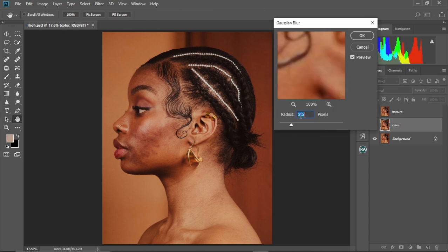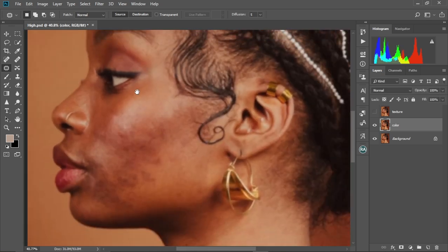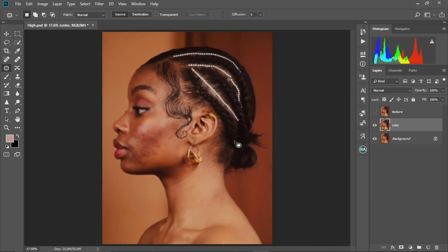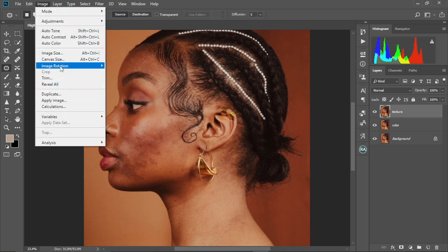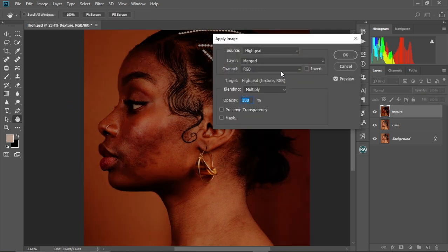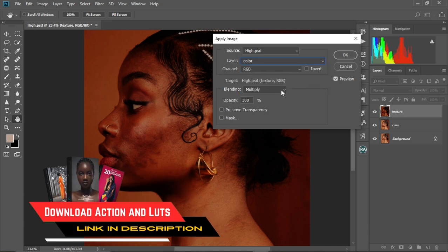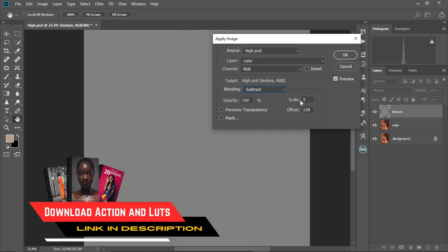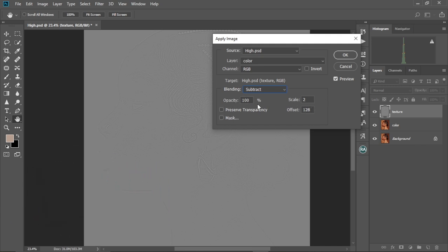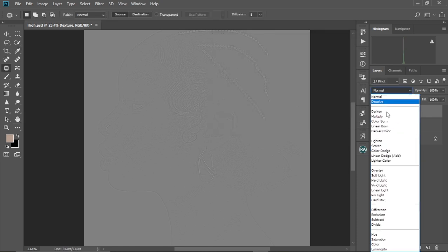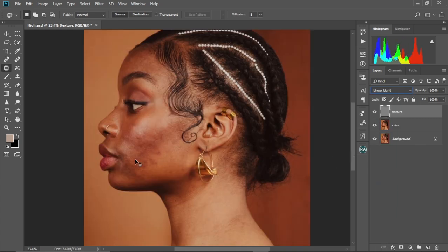I'm going to hide the texture layer, then go to Filter > Blur > Gaussian Blur. I'll set the blur radius to 4.0 — blur it so you can't see any sharp details. Now select the texture layer, make it visible, go to Image > Apply Image. Change the layer to 'color', keep channels at RGB, change the blending to Subtract, set the scale to 2 and the offset to 128, uncheck invert, keep opacity at 100%, and select OK. Then change the blend mode to Linear Light — our image is back to how it was before.